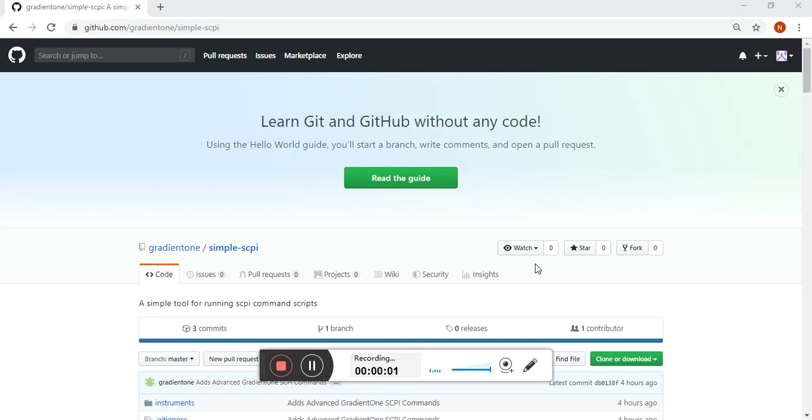Hi, in this demo I'm going to walk you through how to use the Gradient 1 Simple Skippy tool to program a regular oscilloscope, acquire the screenshot, acquire the waveform, store them both locally on my laptop, as well as upload them to the Gradient 1 cloud.